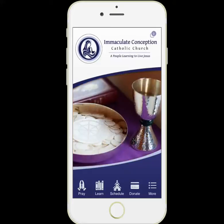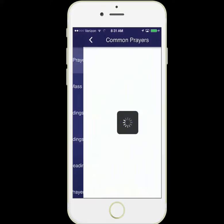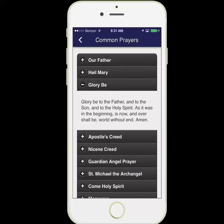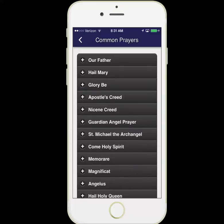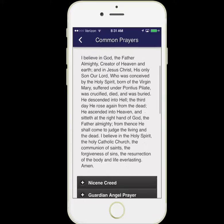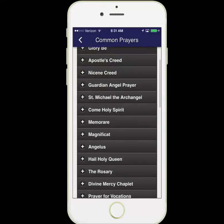Let's take a look at the bottom left in the Pray section. Here we have a vast listing of resources to help you pray. We'll take a look at common prayers — you simply click on one of the prayers and it opens up and shows you the contents of the prayer. You can then scroll and close that section.